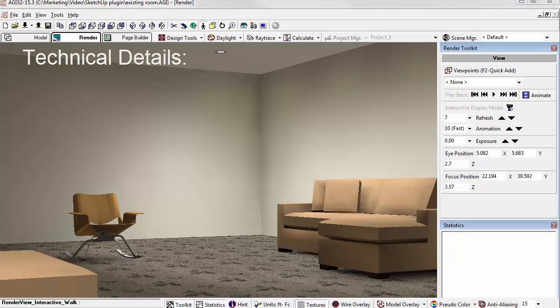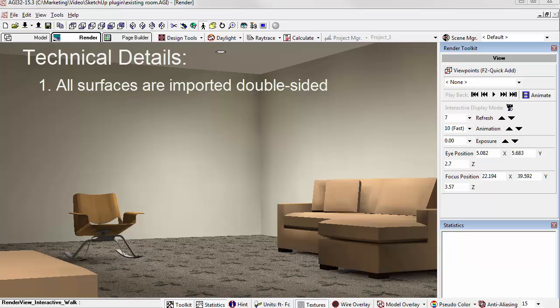So, here are a few technical details. All surfaces in the SketchUp models come in double-sided. You can change the surface type in AGI32's surface edit if you like.